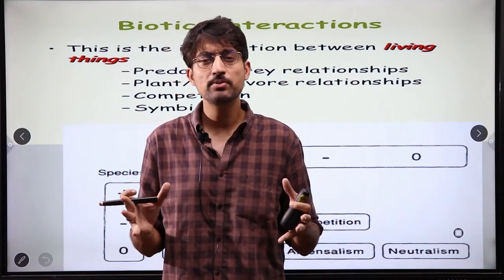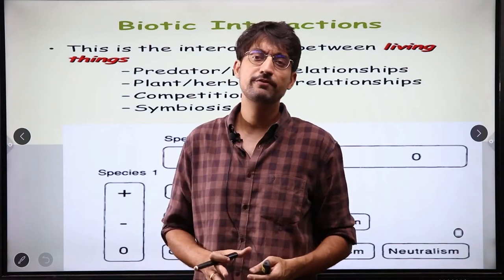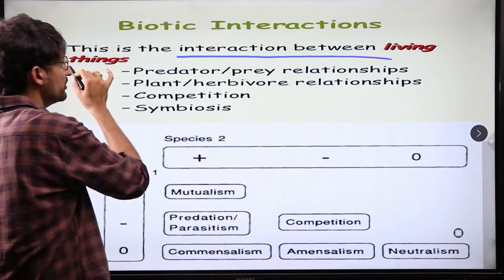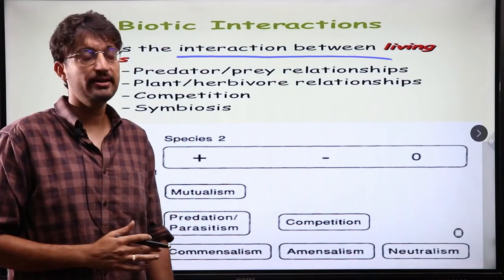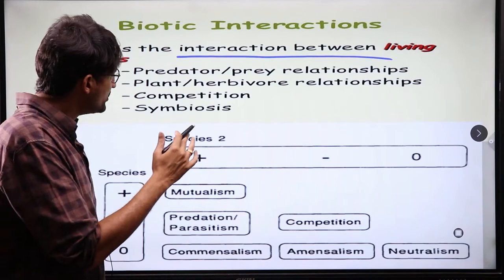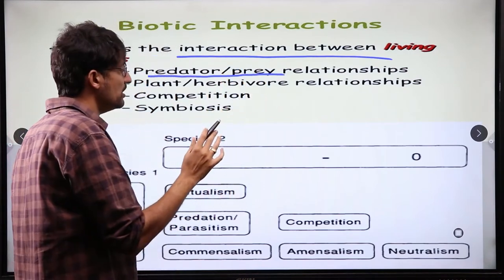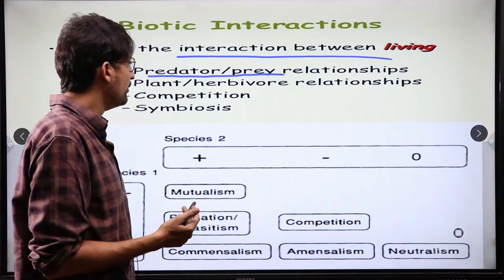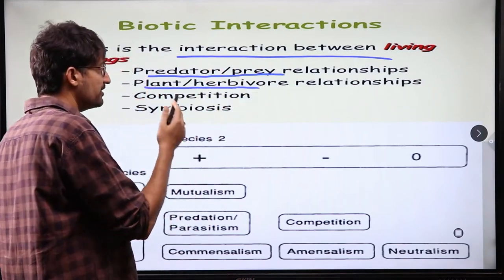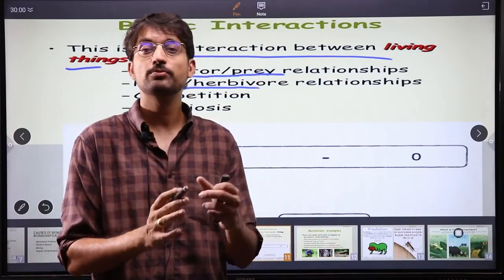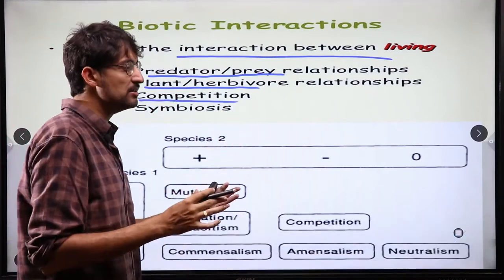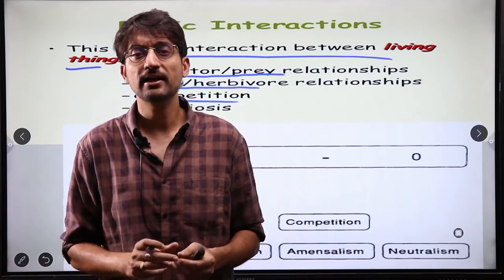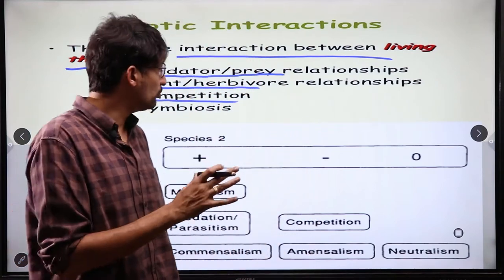Biotic interaction is simply the interaction between different species at different levels. It is the interaction between living things. For example, a predator-prey relationship is a type of biotic interaction. Plants and herbivores have a relationship where plants produce food but herbivores consume plants. Similarly, competition occurs when two animals in a forest or grassland compete for the same resource.